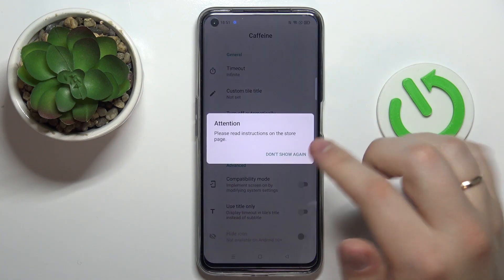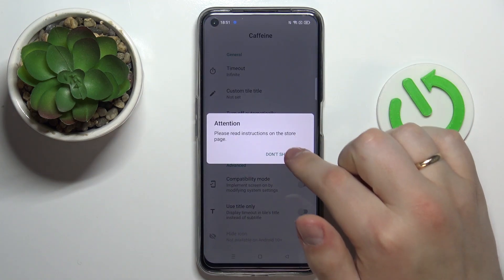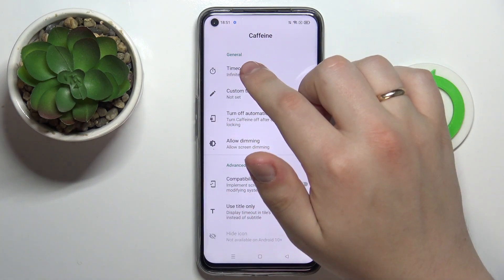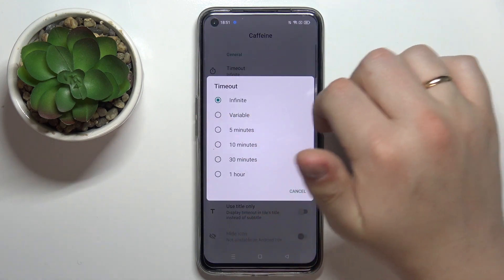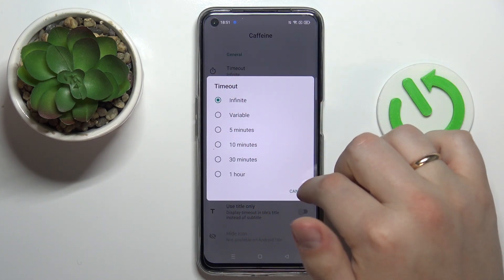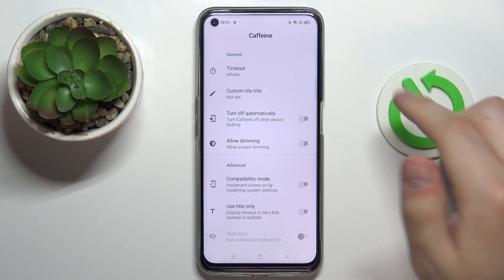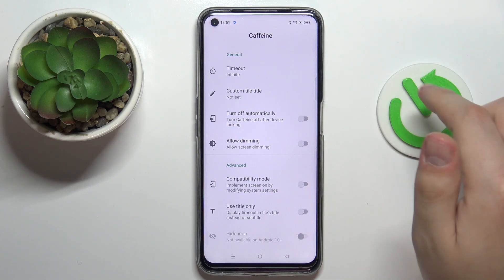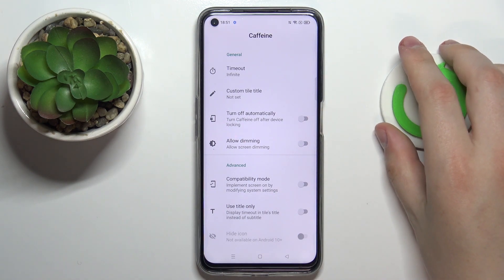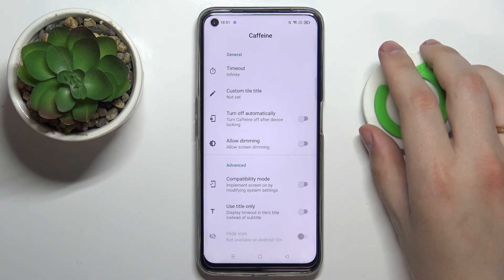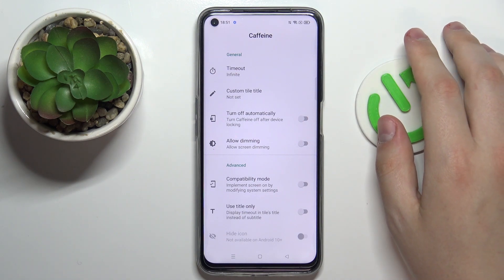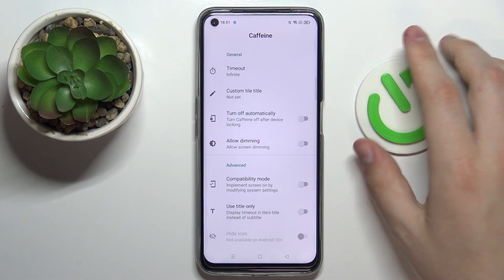Next, let's go ahead and open it. Basically all that's left to do is to make sure that the timeout section of the Caffeine app has the infinite value set. That will effectively mean that as long as the Caffeine application is active and running, your screen will not go to sleep or automatically turn off at all, no matter how long it is in idle status.